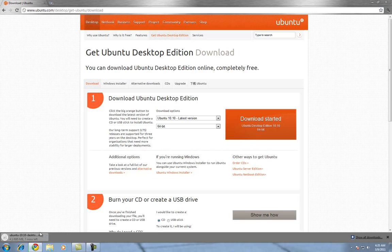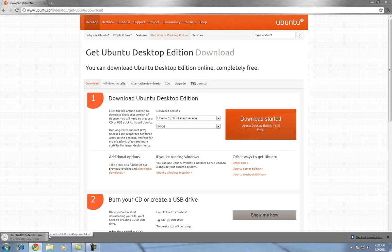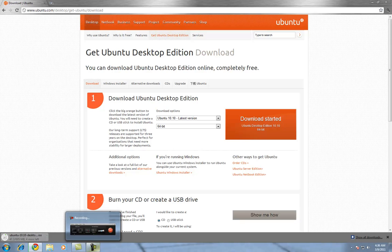The time will vary depending on your internet connection speed. I have a very fast internet connection speed, so it'll be done here in just a second. Yours might take longer. I'm going to go ahead and pause this until it's done — I will see you guys in a minute.